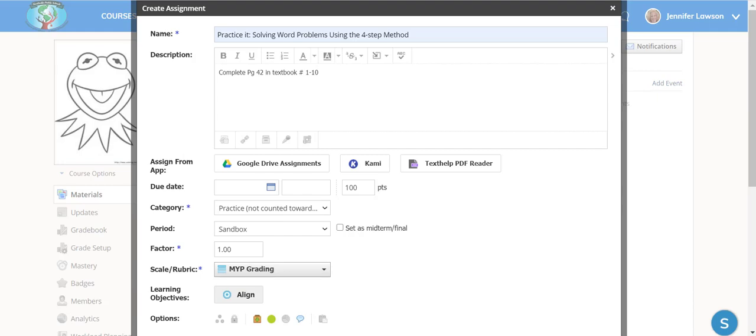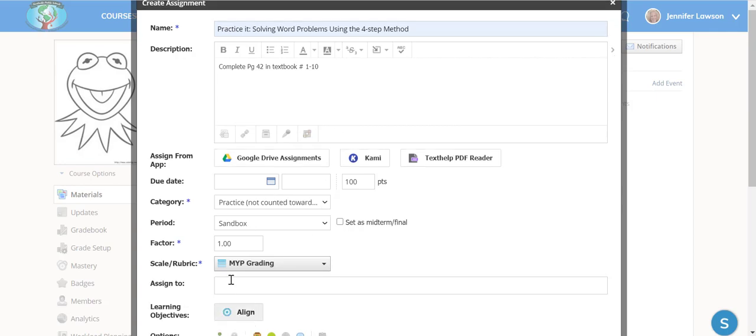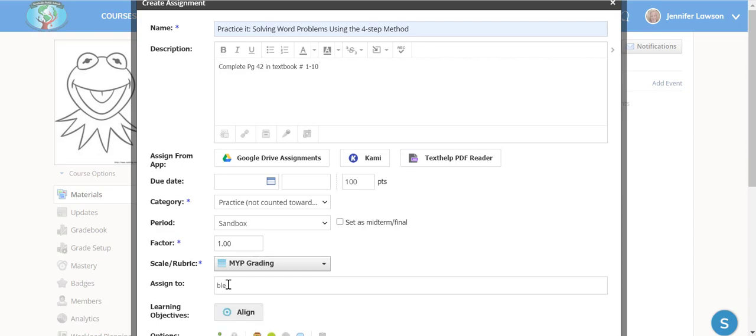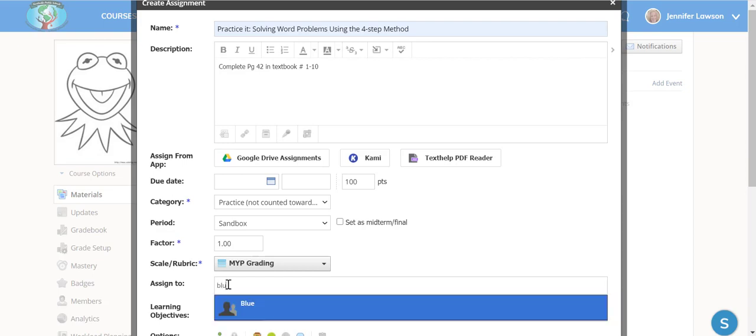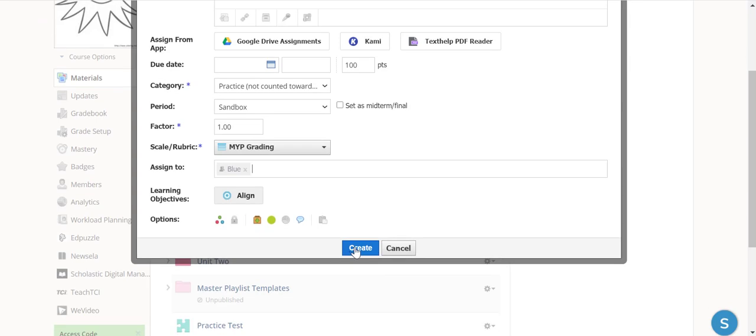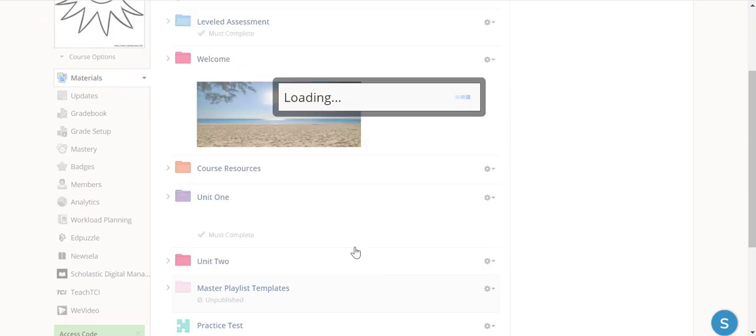In order to create the same assignment but at different levels, what I'm going to do is create my original assignment. I'm going to select my grading group that I would like to give it to, and I'm just going to hit Create.